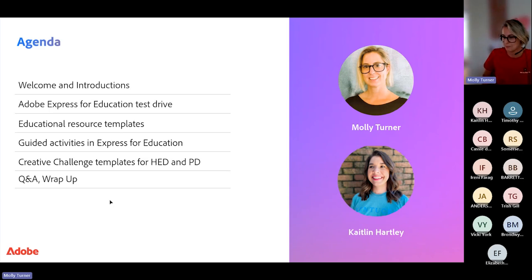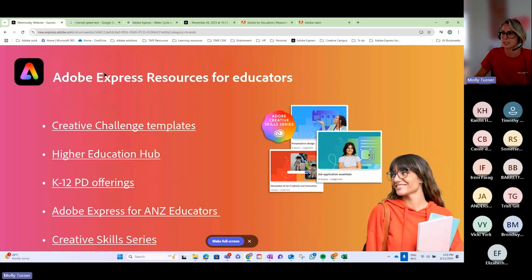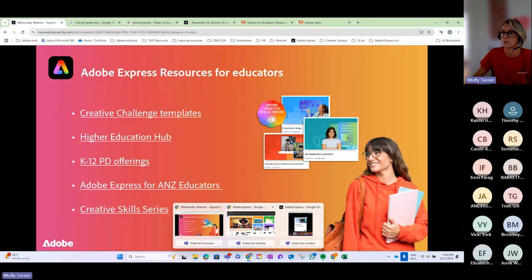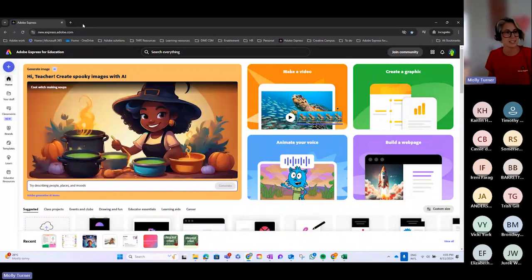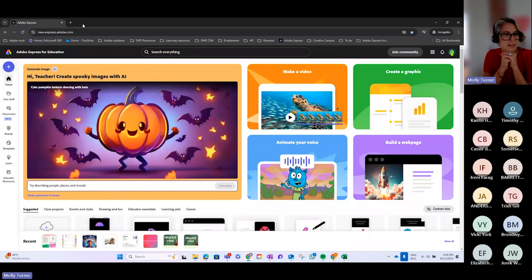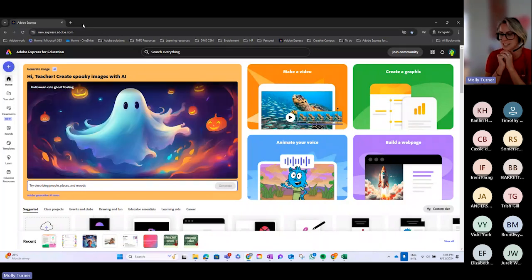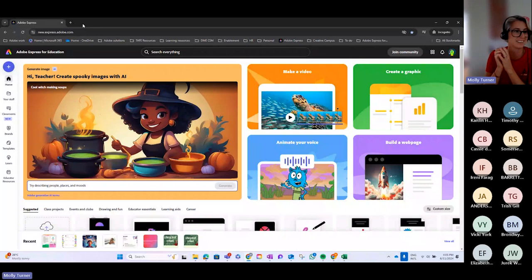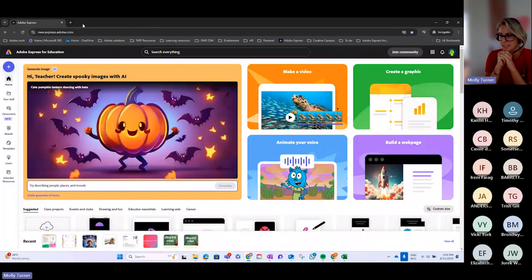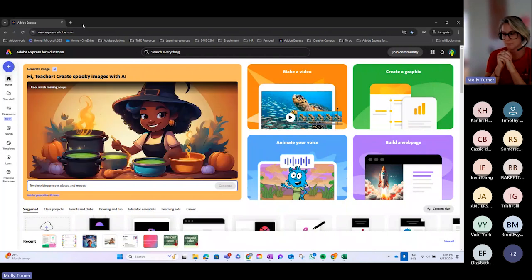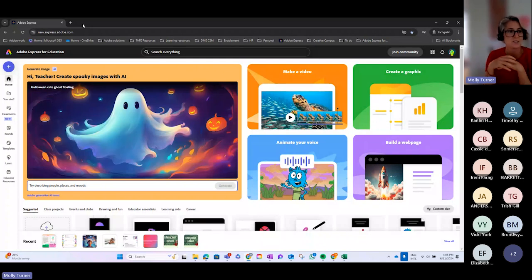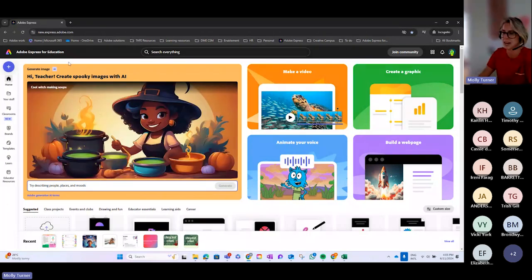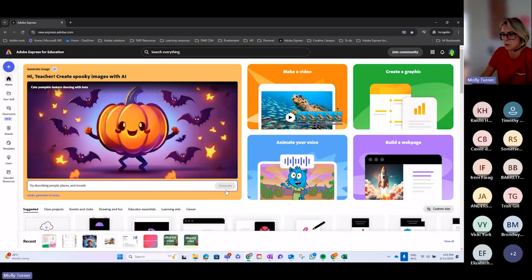Let me click back and escape out of this now and go over to my Adobe Express for Education dashboard. For K to 12 teachers, this is available for all staff and students in K to 12 education for free, which is very exciting. Many of our resources here are designed for the teaching and learning space, for both educators and students.